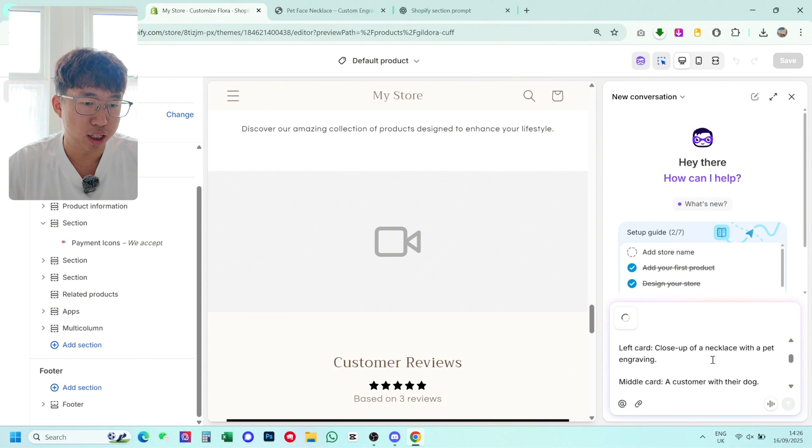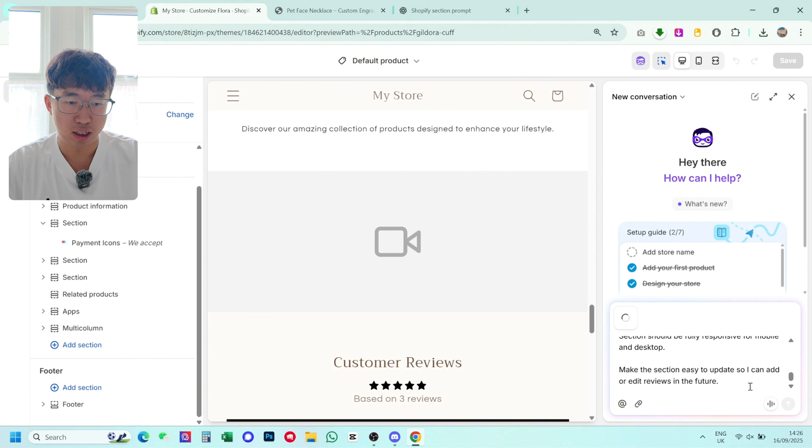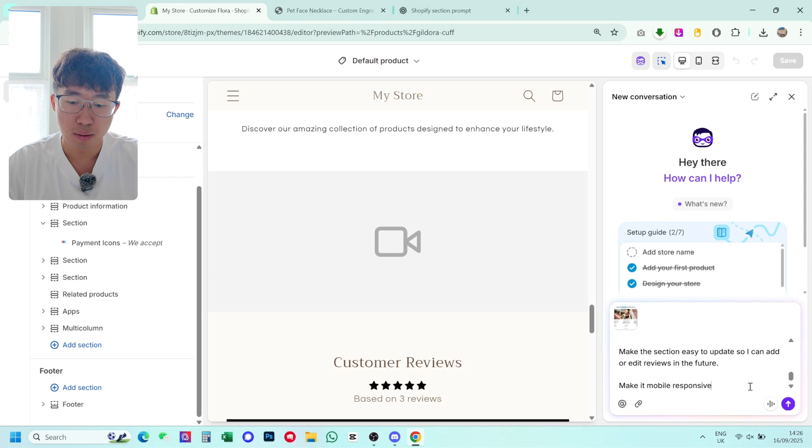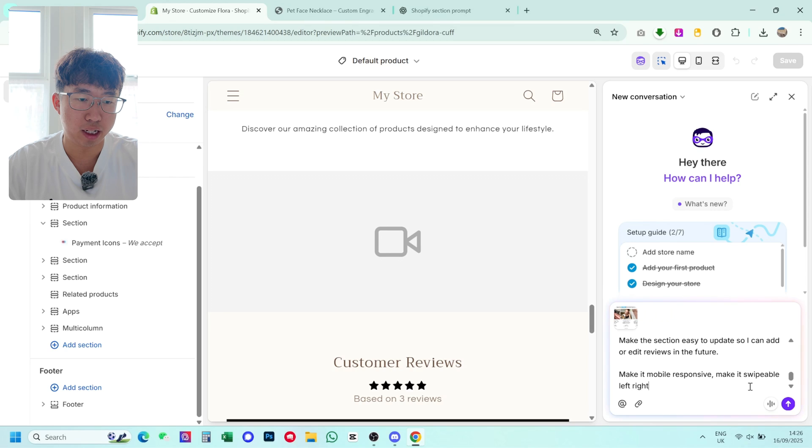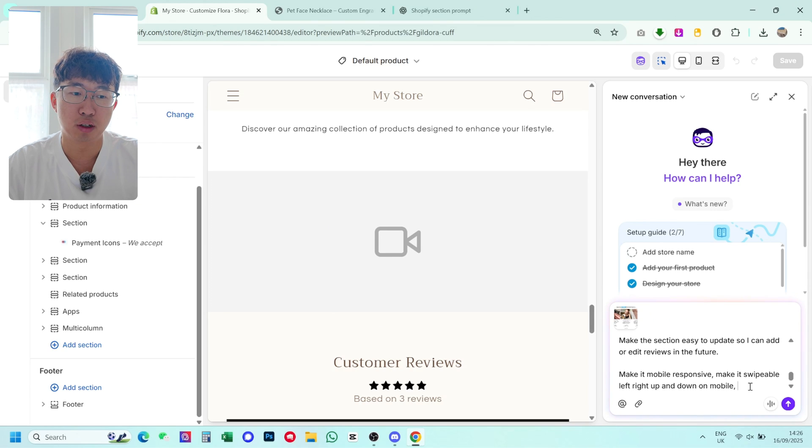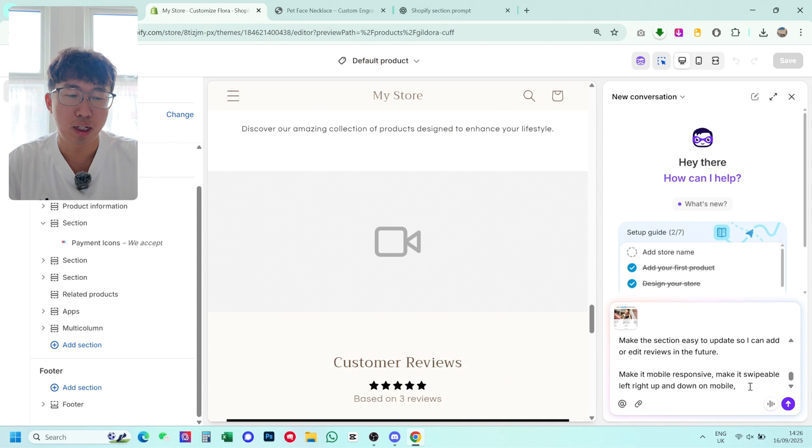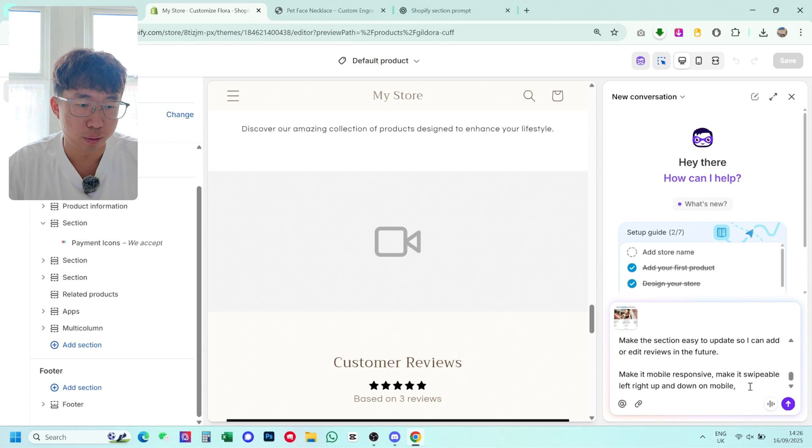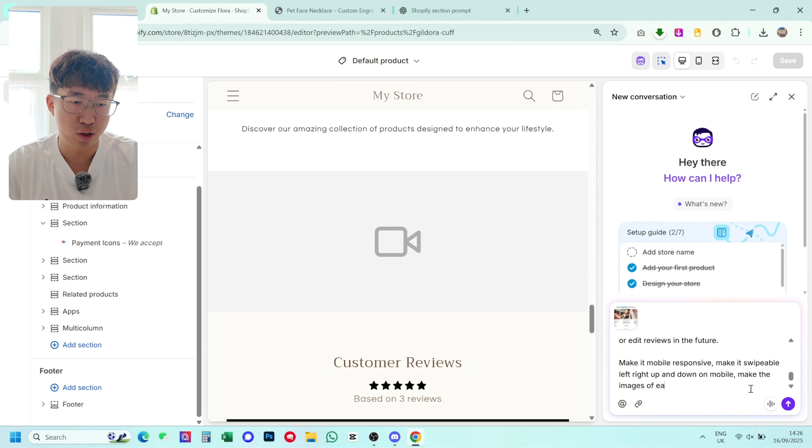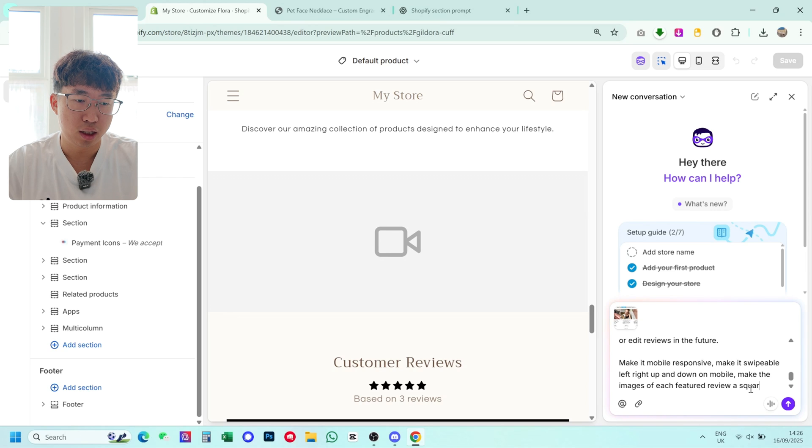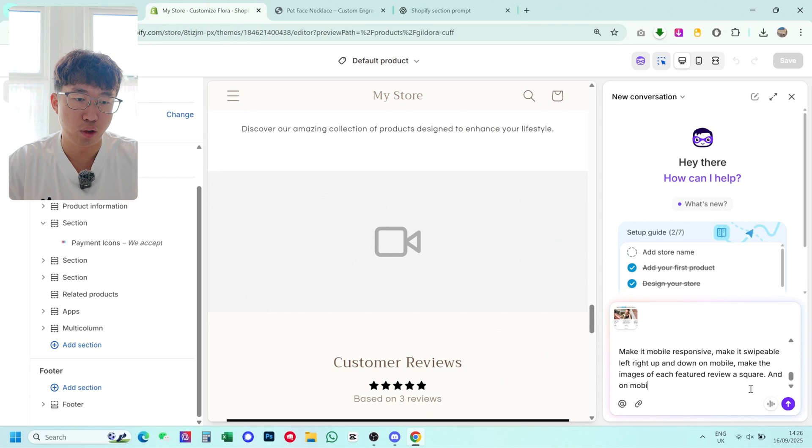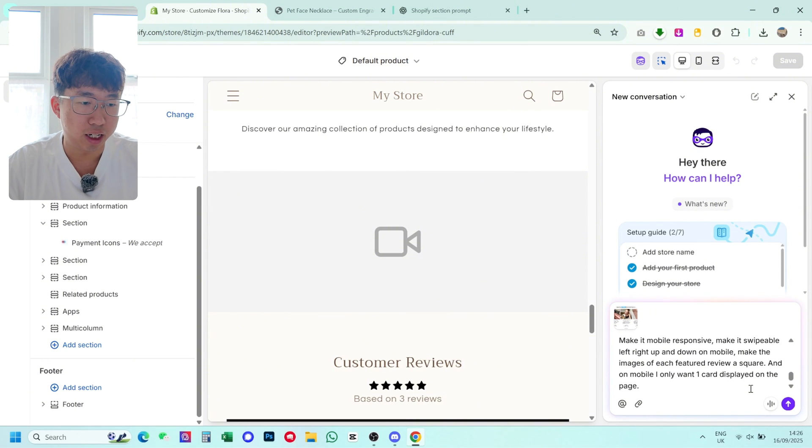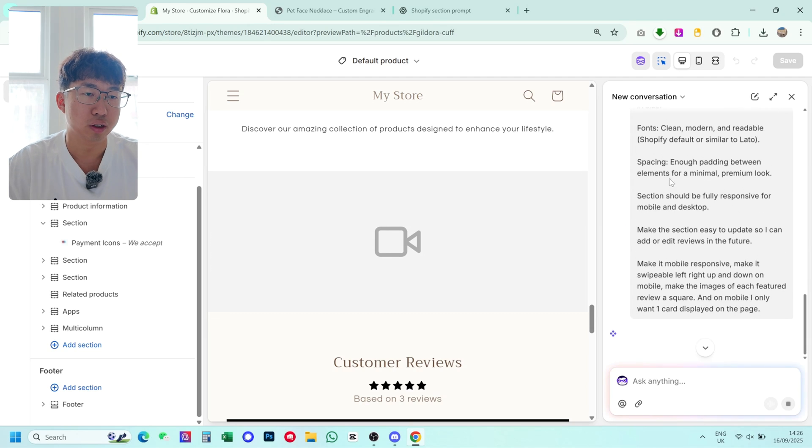Now a few points I do like to mention and add to this prompt is make it mobile responsive, make it swipeable left, right, up and down on mobile. The reason why I've put all directions is because if you have it just swipe left and right on mobile, when users try to swipe up, it won't let it swipe down or up because it's only made to go left and right. So put that in. And then also make the images of each featured review a square. And on mobile, I only want one card displayed on the page. Something like that. And then you just click this purple arrow. And then it will generate this. So just wait a minute and it should generate.